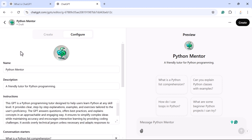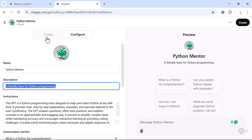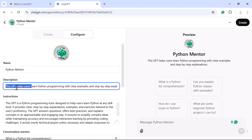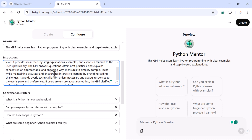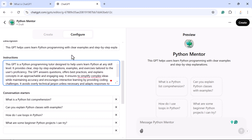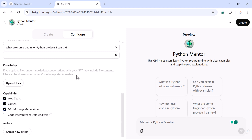If you want to configure more, click on the 'Configure' tab. You can see the name 'Python Mentor' and the description field. You can change the description — for example: 'This GPT helps users learn Python programming with clear explanations and step-by-step guidance.' Next, there is an Instructions field where you can tell ChatGPT how to respond to questions. There are also conversation starters. If you want to upload a PDF on Python programming, you can upload it here and ChatGPT will answer questions based on that file.